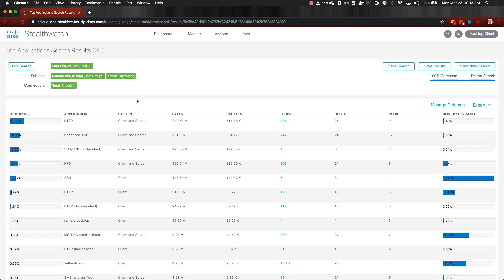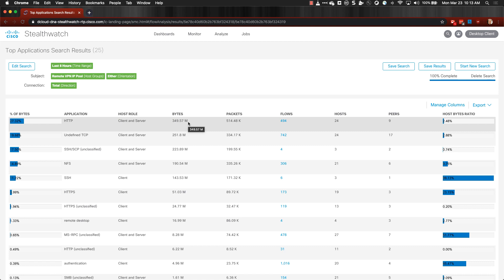Now you can see the top applications that are in use on your network. For example, here we've had 349.57 megs of HTTP traffic that have happened in the last eight hours between VPN pool IPs and our network.